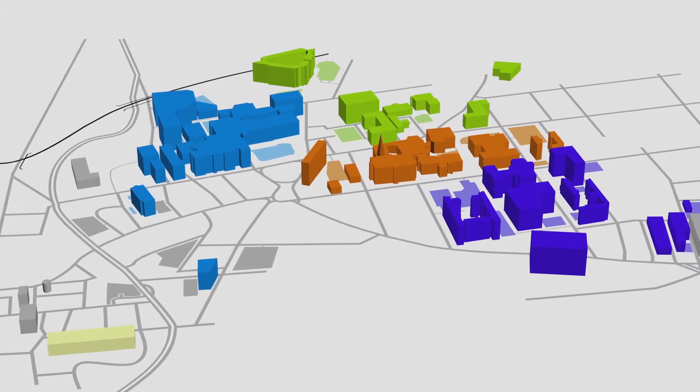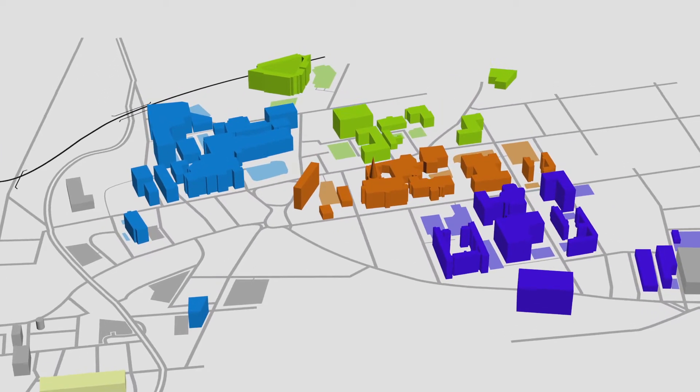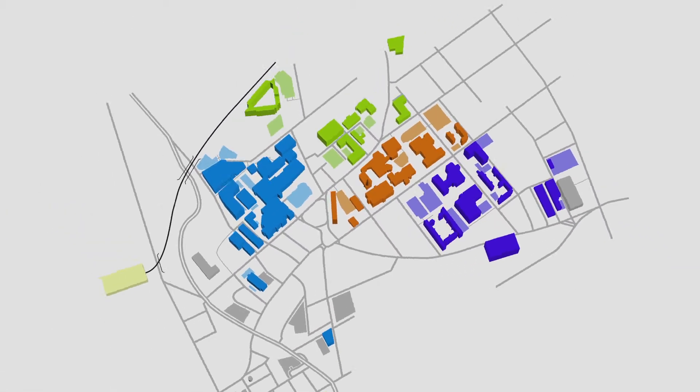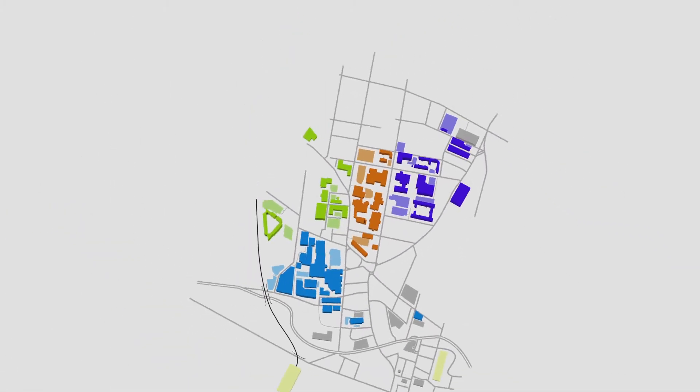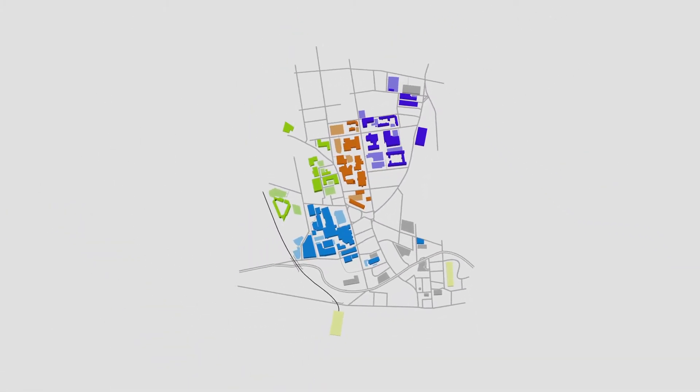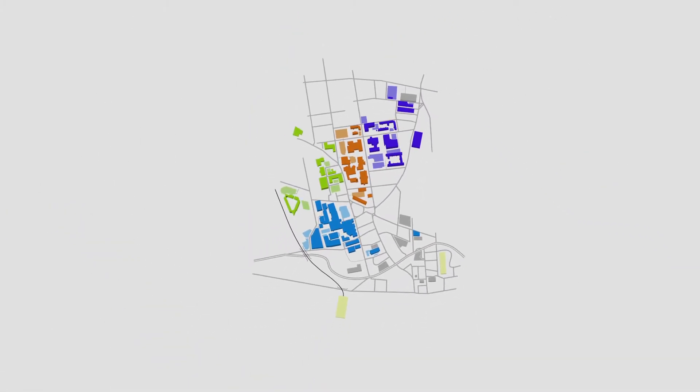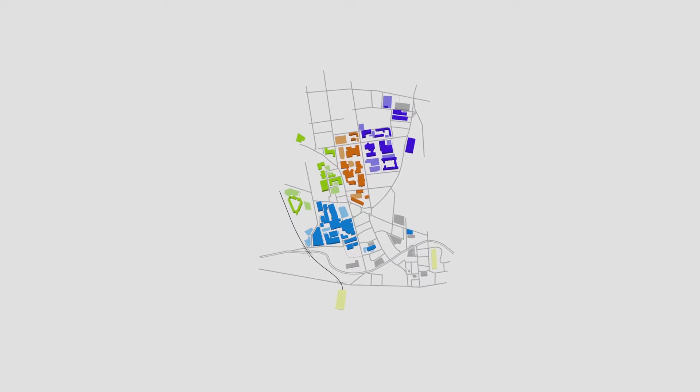To download a copy of this map and for more information about the campus, visit uclan.ac.uk slash campuses.